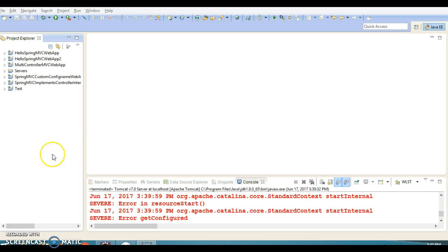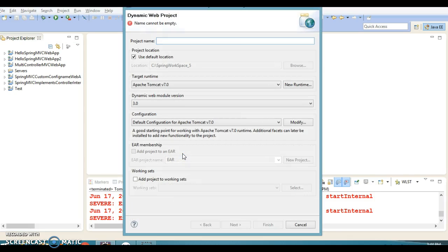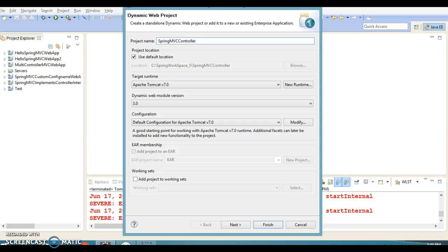The next approach I am going to show is creating a controller by extending a class called AbstractController. That is the approach we want to demonstrate. Let's create a project from scratch — a dynamic web project — and I'll name it 'Spring MVC Controller by Extending AbstractController'.